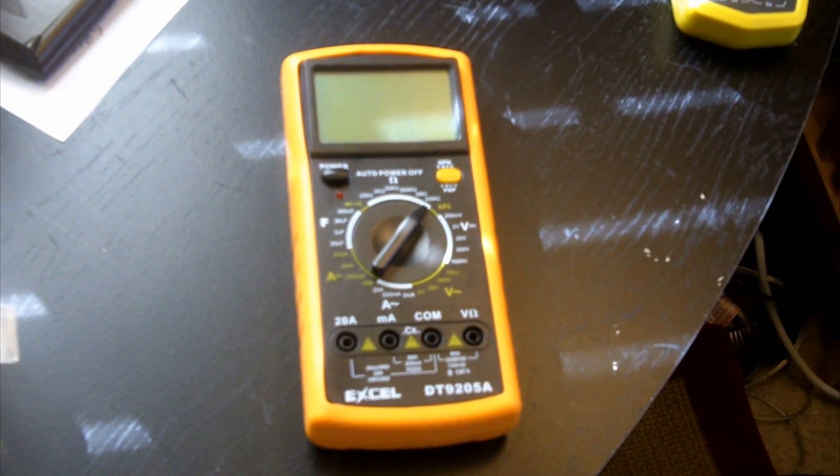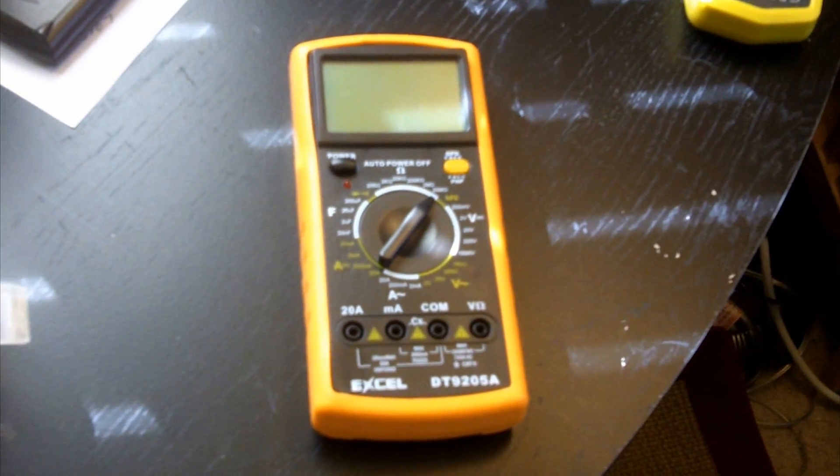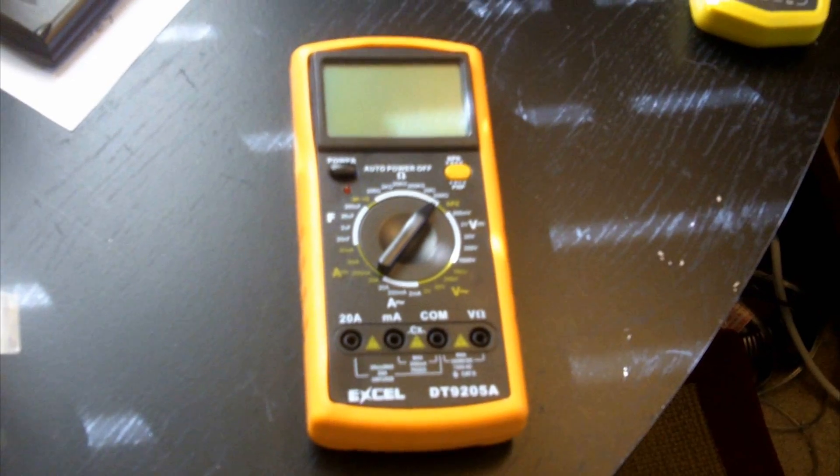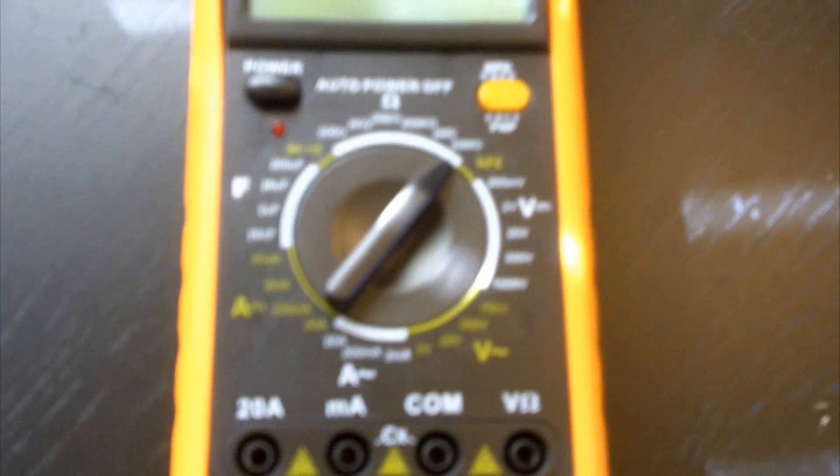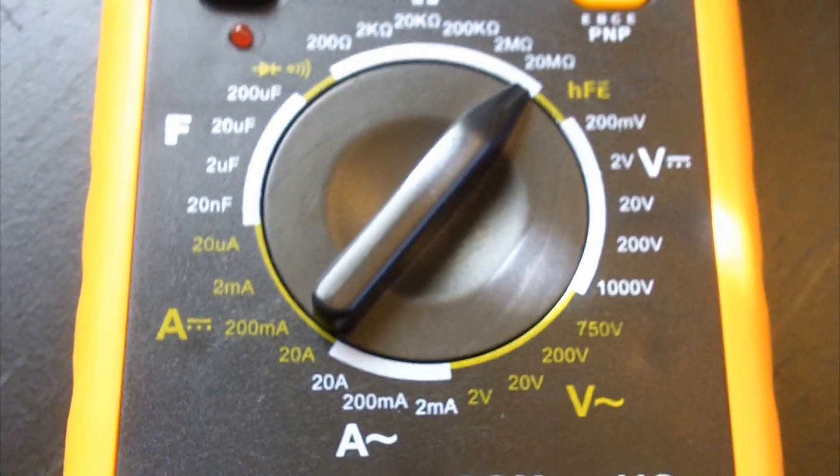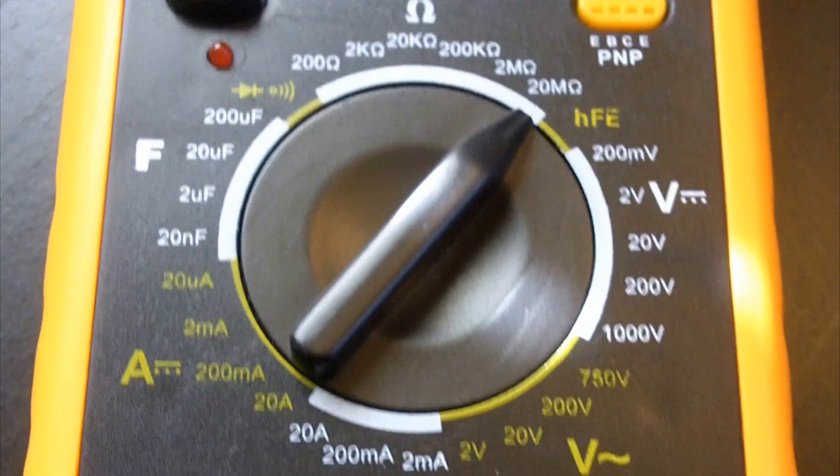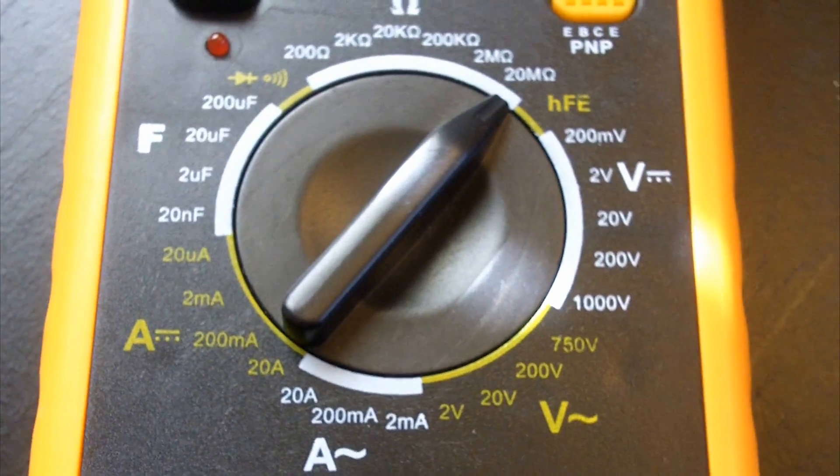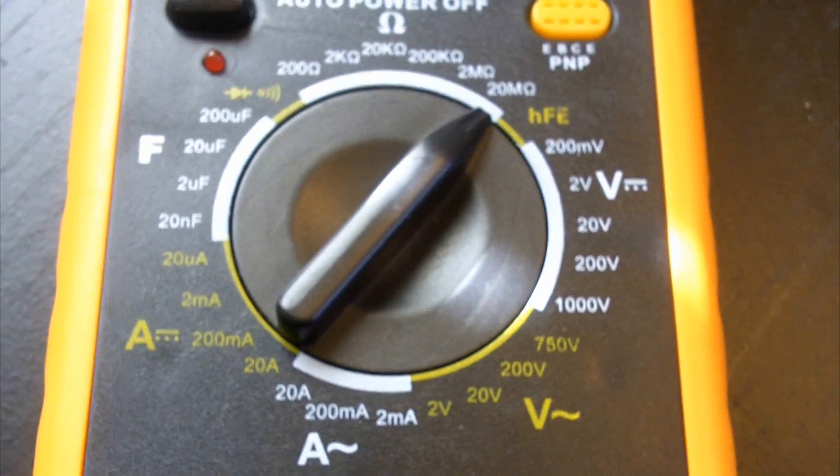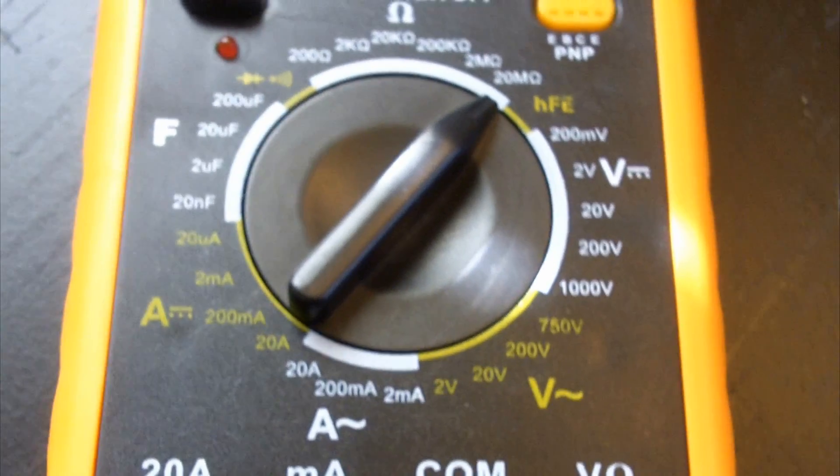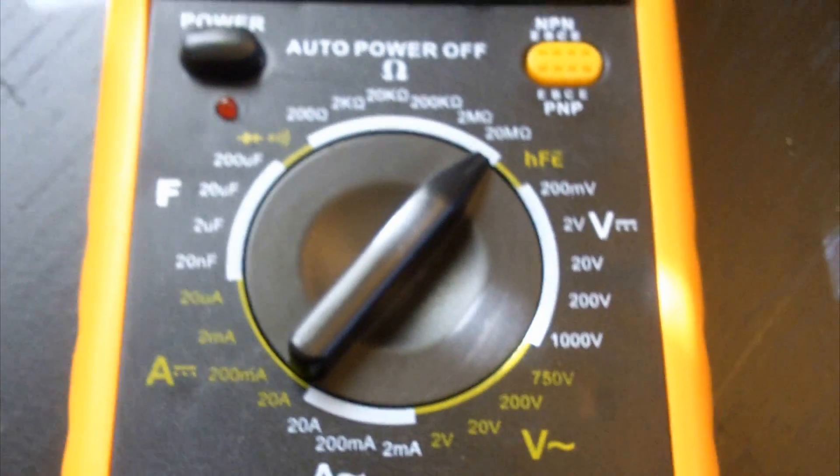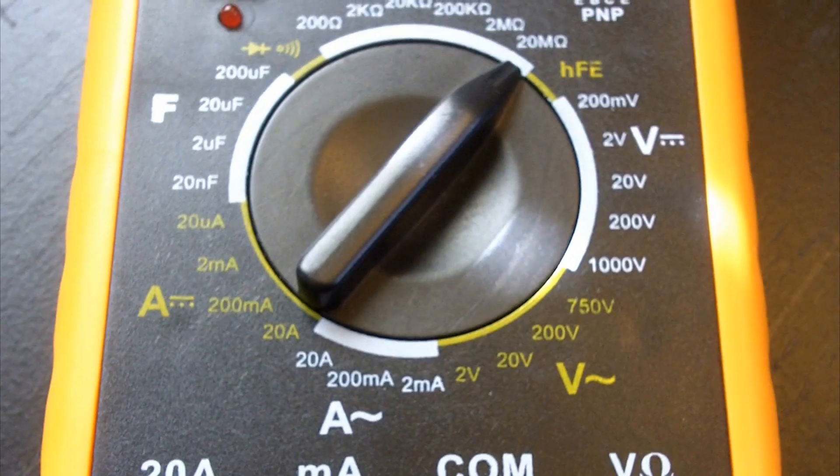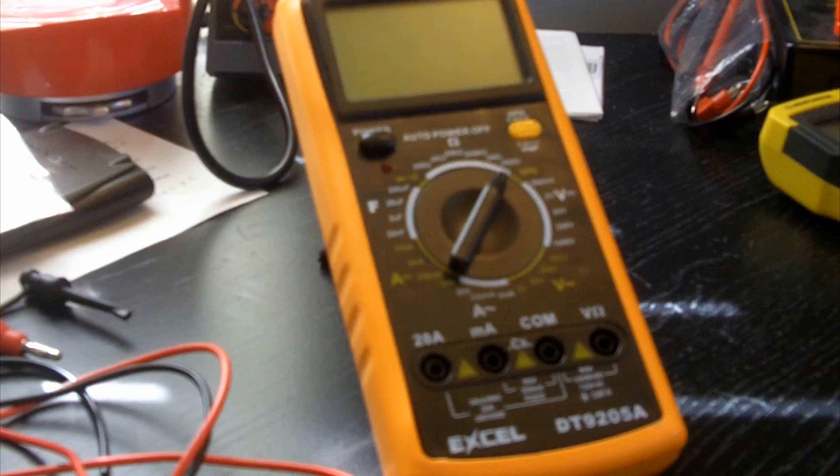So out of everything about this multimeter, there's only really one thing that disappoints me. And that's the fact that on the Amazon page where this multimeter is posted, it states that this multimeter is capable of measuring temperature. And it comes with a K-type thermocouple. But that is not true. As you can see, there is no function for temperature measurement on this multimeter. And it does not come with a K-type thermocouple. So I was kind of disappointed when I found that out when I got the multimeter. But besides that, I am perfectly happy.